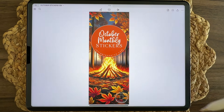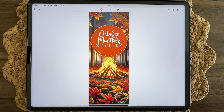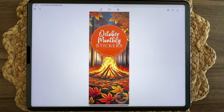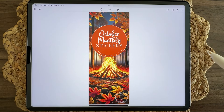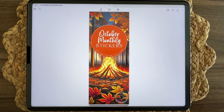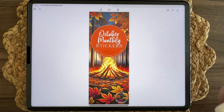Next we have the October monthly stickers. This set has 396 stickers and you'll get transparent background PNG files, Samsung Notes sticker books, and GoodNotes sticker books. The font I used is called October from KA Fonts, and the sub font was Magical Writer from Blush Font Co. You'll get a combination of deco stickers, calendar stickers, scrapbook stickers, shape stickers, and widget backgrounds.